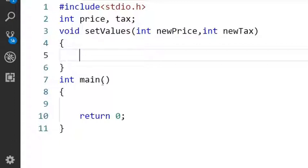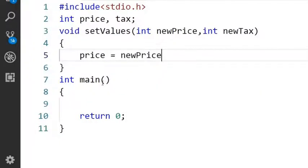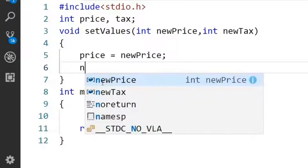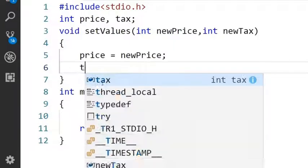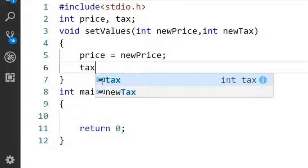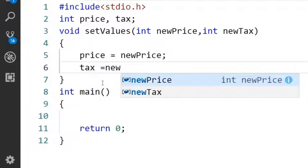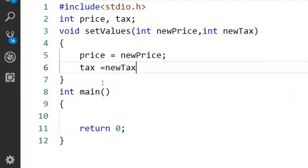Inside this function I will re-initialize the price value to the new price and tax value to the new tax.